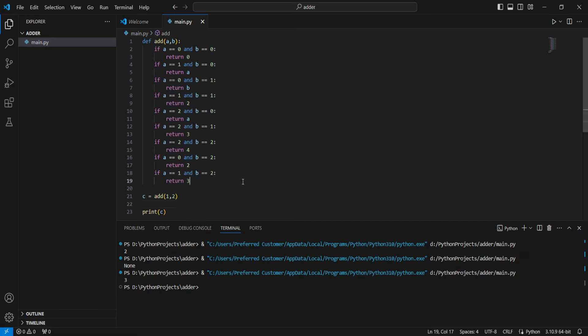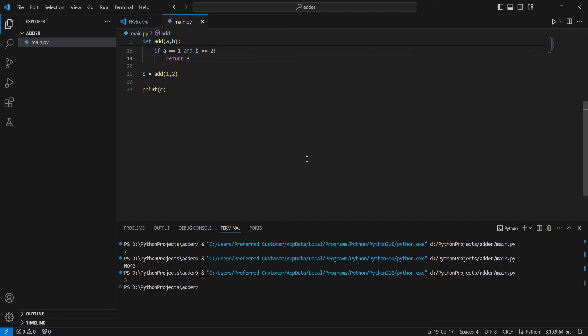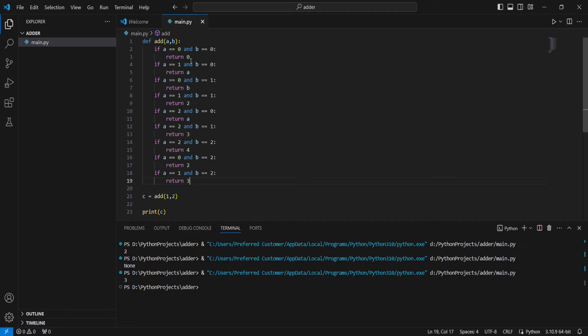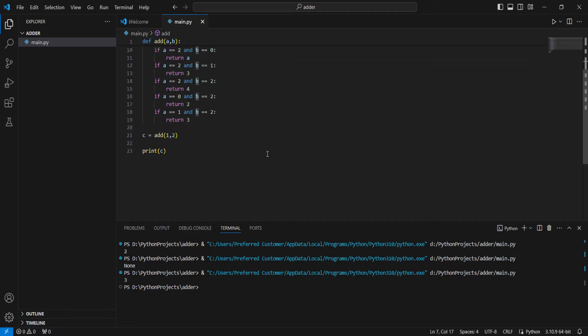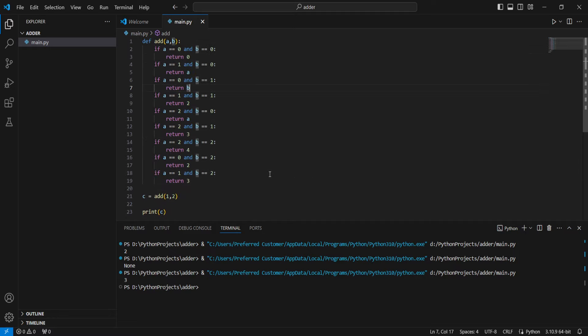Now you could keep doing this. You could do a equals 3, b equals 0. But this is all I'm going to do for today because it's a very tedious process doing these kinds of programs.